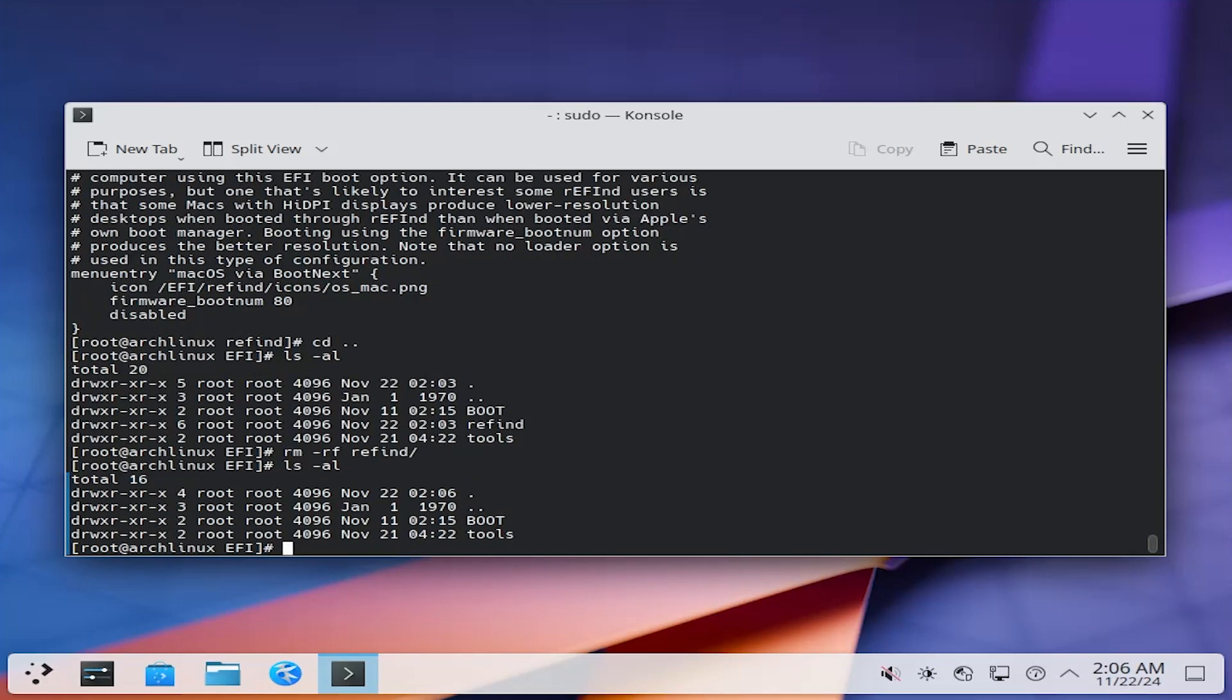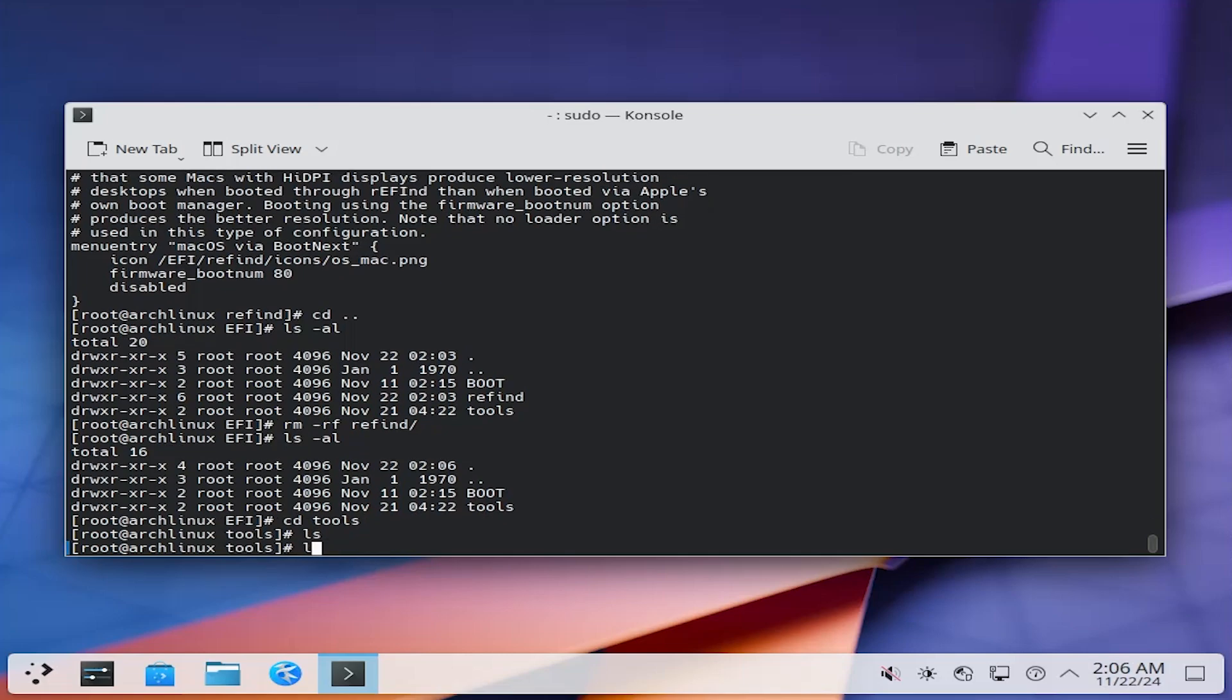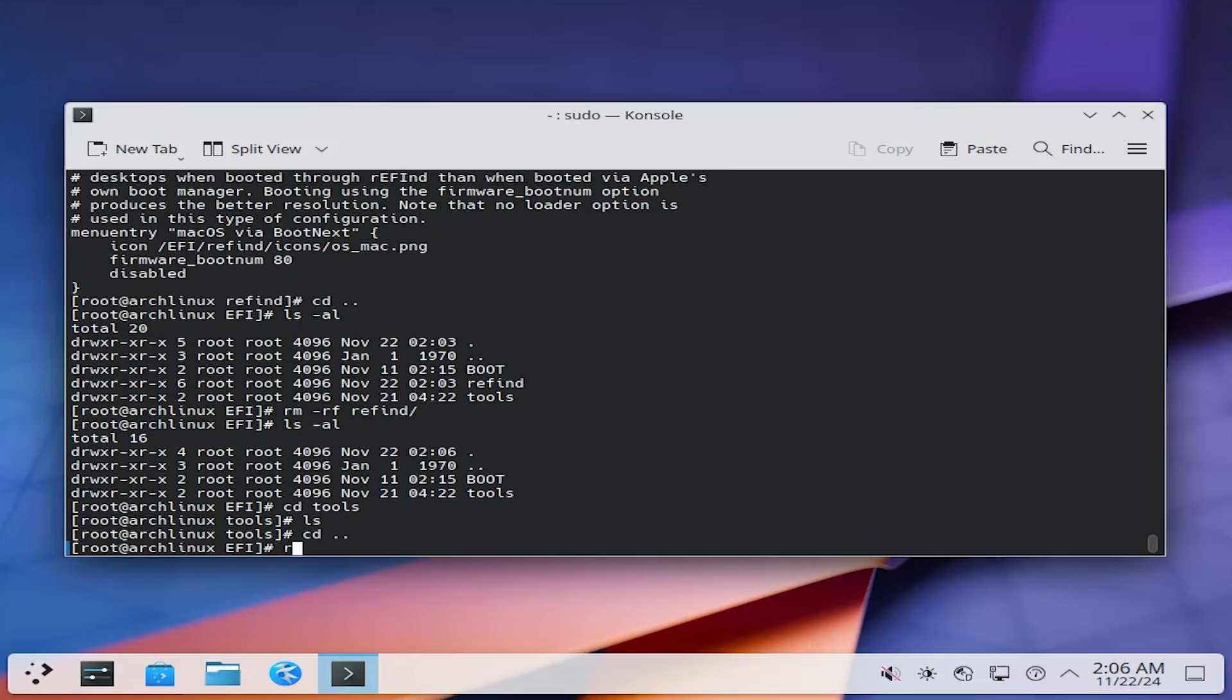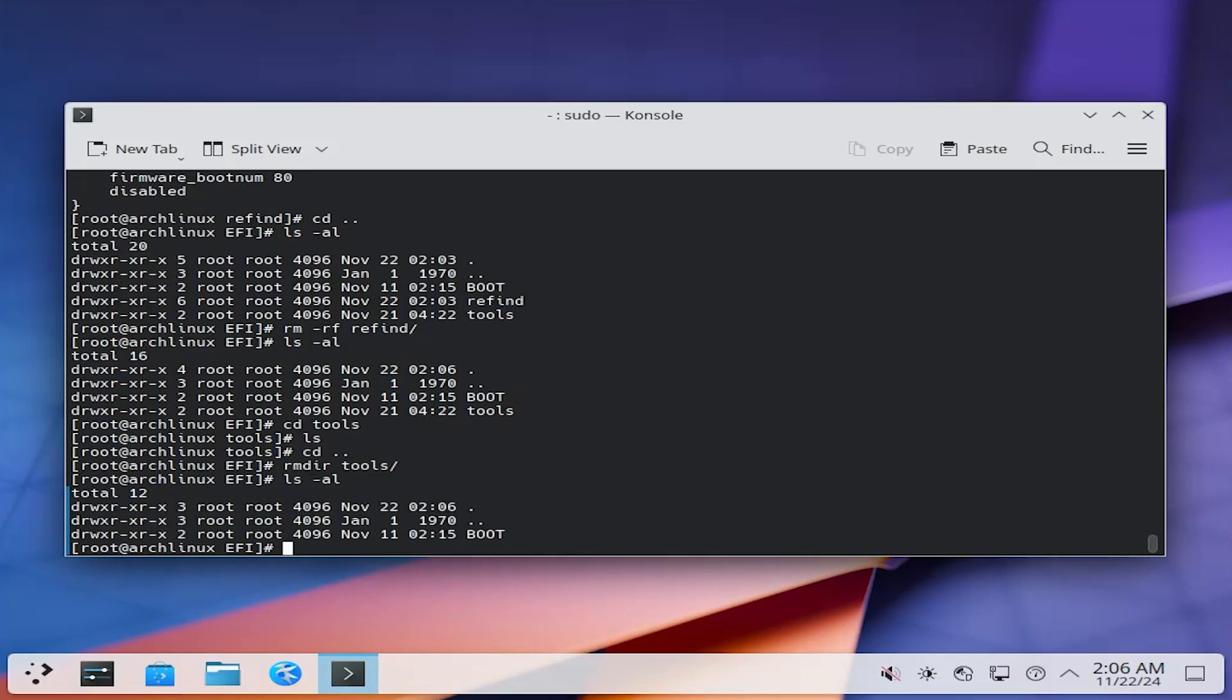And there's a Tools directory that is created during the Refine install, but there's nothing in it. I'm going to remove this as well, and so everything has been removed, and I'm going to reboot now, and in my case I have Windows installed as well, and so it's going to go directly into Windows, as it won't be able to find the Refine boot manager.